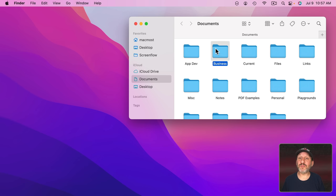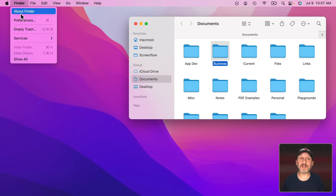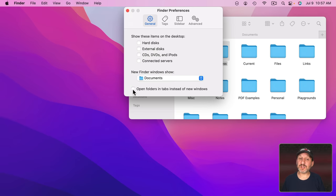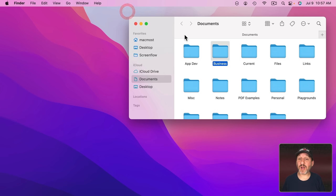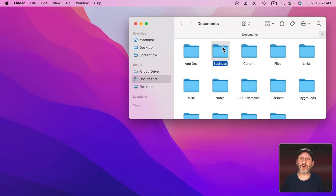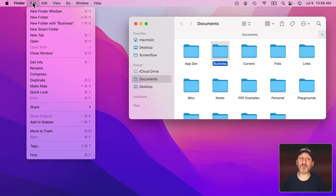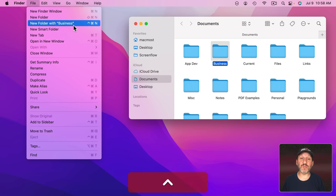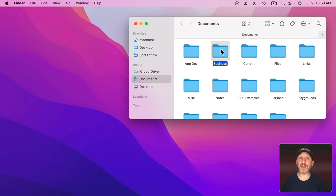Opening a new folder in a new window is a little different. If you have 'Open Folders in Tabs instead of New Windows' unchecked, there are a variety of ways to do it. For instance, you can hold the Command key down and double-click on a folder, or Control-click, two-finger click on a trackpad, right-click on a mouse and use 'Open in New Window', or with a folder selected go to File, hold the Control key, and Open changes to 'Open in New Window'.